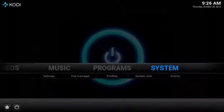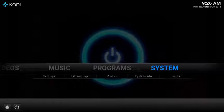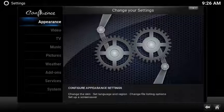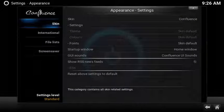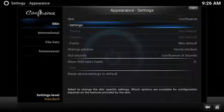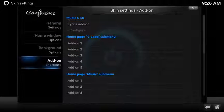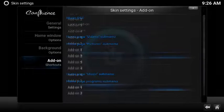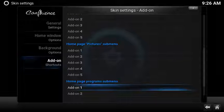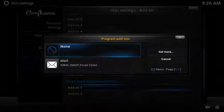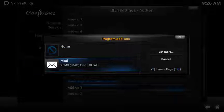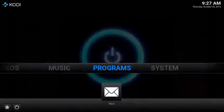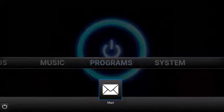Let's add a super easy shortcut to launch the mail program from your home screen. Select system. Select appearance. Under skin, select settings. Scroll down to shortcut add-ons. Then under home page programs sub-menu, select the first open add-on. And select mail. Now you have a super easy shortcut under programs.